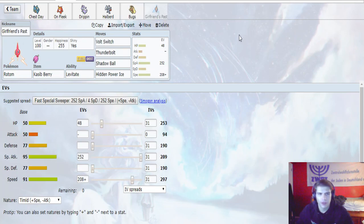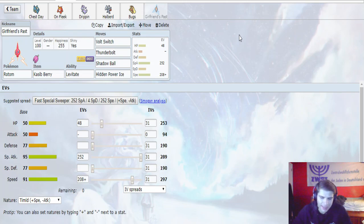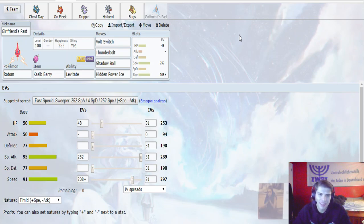Last but not least, we have Girlfriends Past, our Rotom with the Kasib Berry and Levitate. Volt Switch, Thunderbolt, Shadow Ball, Hidden Power Ice. 48 in HP, 252 in Special Attack, 208 in Speed with the Timid Nature.